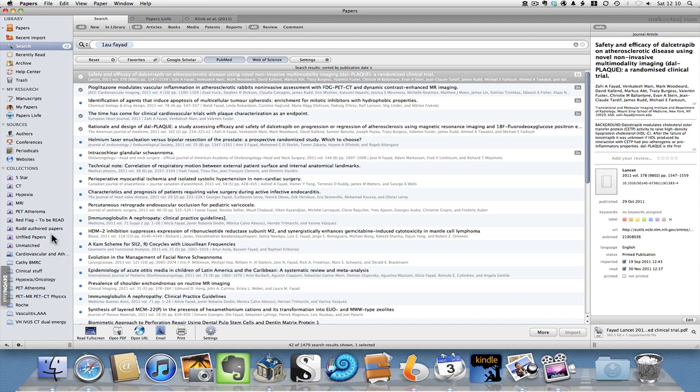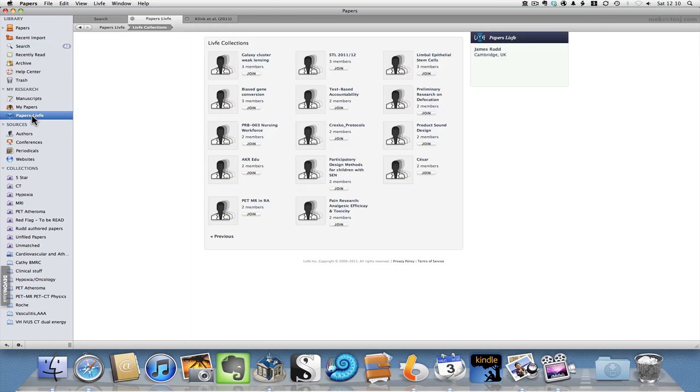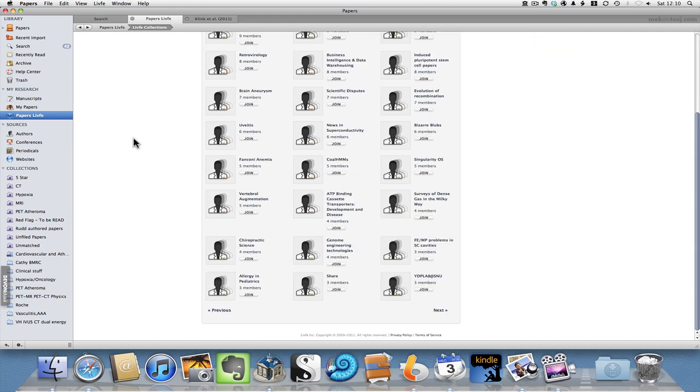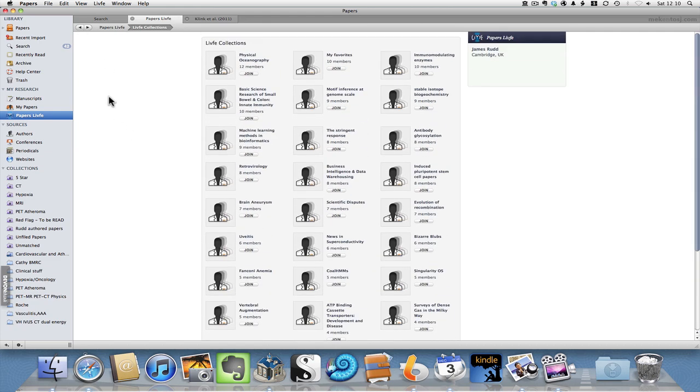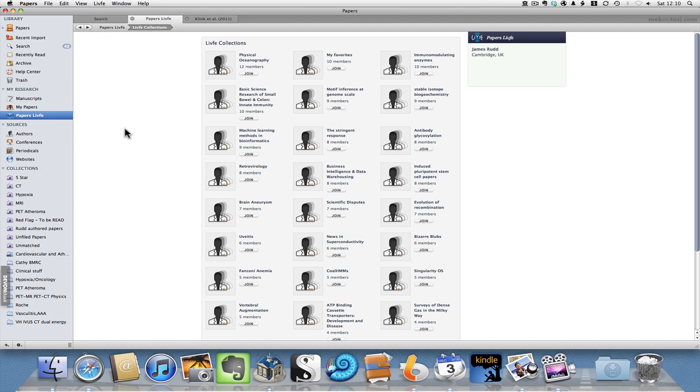I guess I should also talk about Papers Life, which is a kind of social media service connected with the Papers application. I think it's just a very interesting idea. And the idea is that you can choose repositories of papers and upload them to the live service and then share them with people who have common interests. And then you can comment and share thoughts about manuscripts online, which is pretty cool.